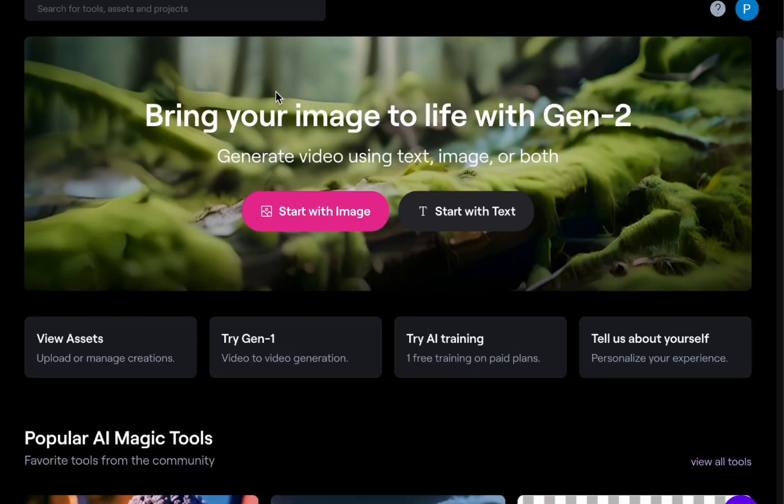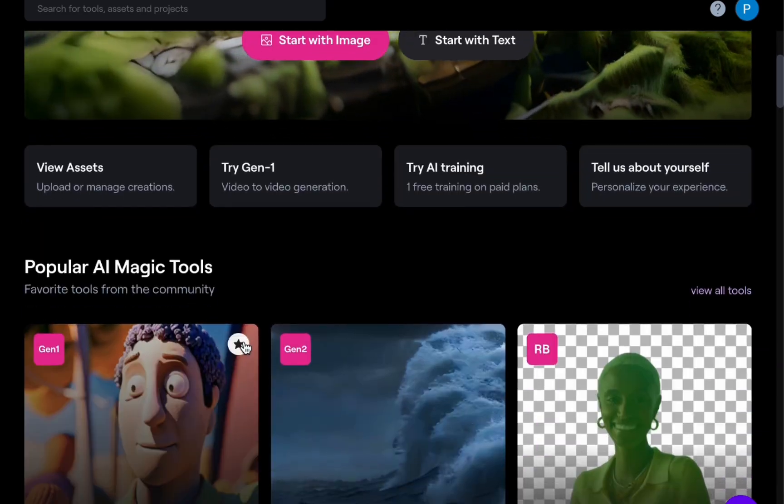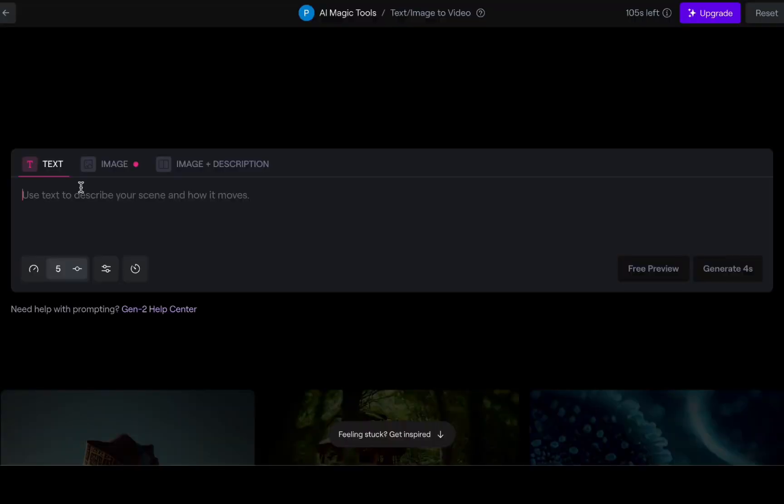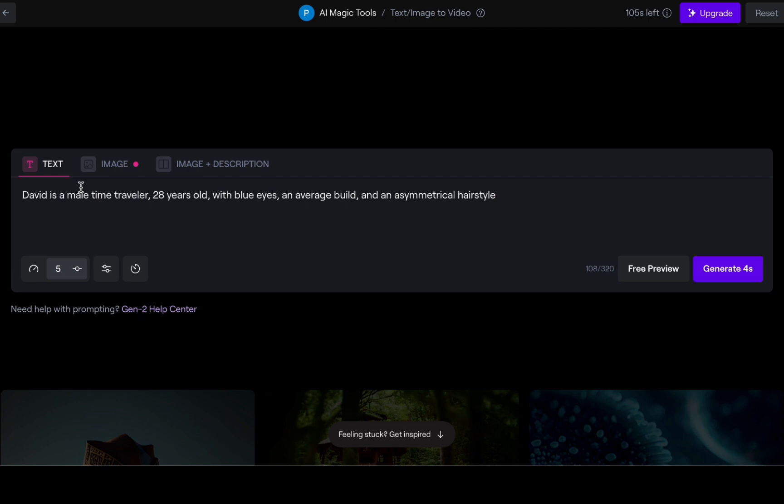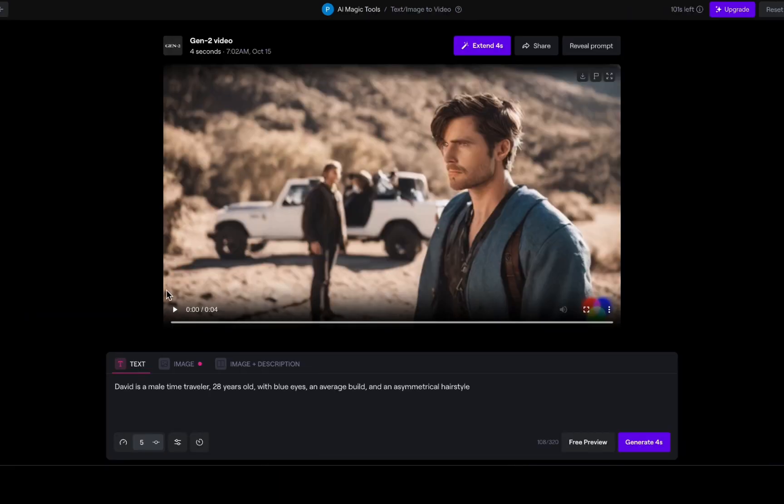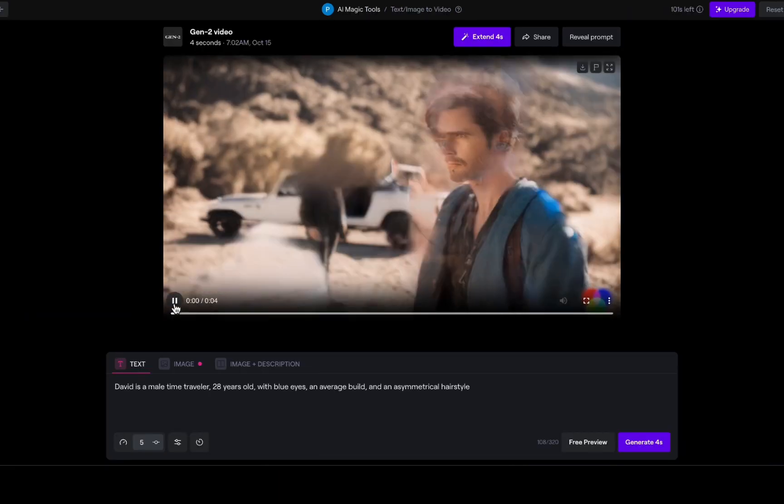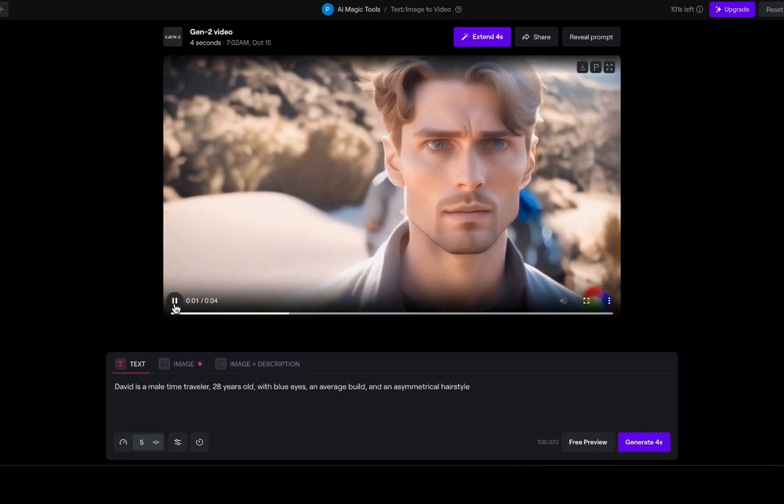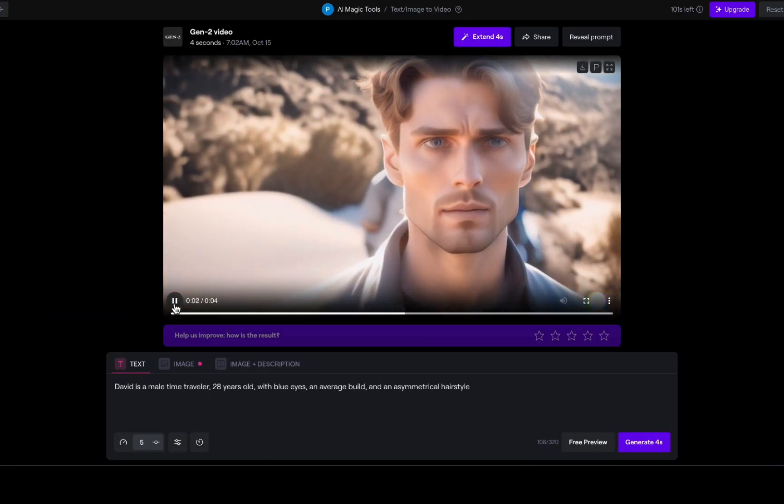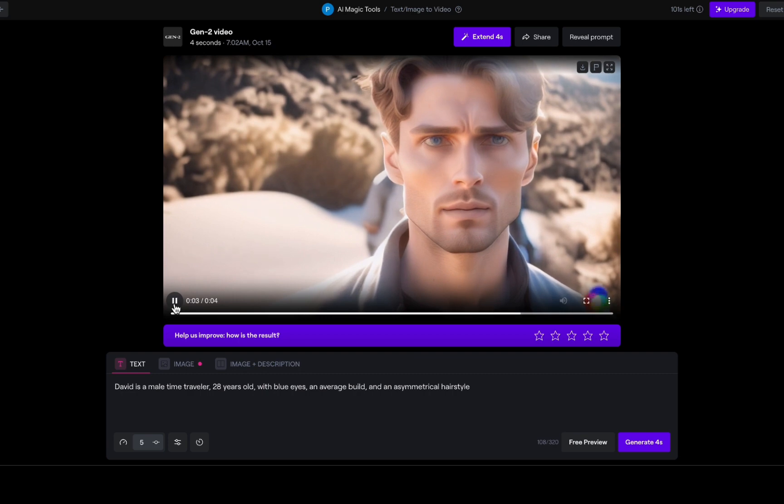Let us jump into Gen 2 and create our first character, someone named David. David is a male time traveler, 28 years old, with blue eyes, an average build, and an asymmetrical hairstyle. Let us generate and see how this character turns out. I have to say, this shot came out fantastic.